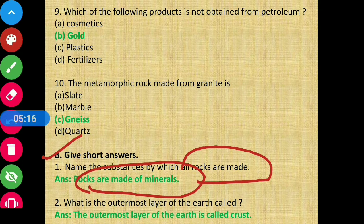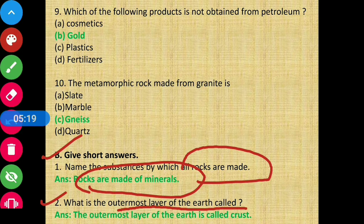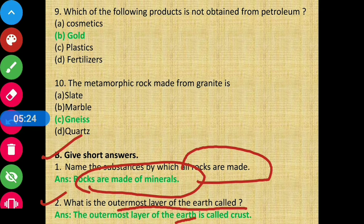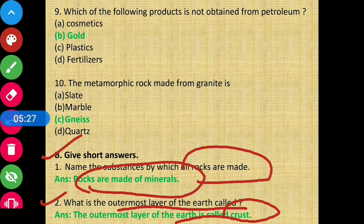Question 2: What is the outermost layer of the earth called? The outermost layer of the earth is called the crust.